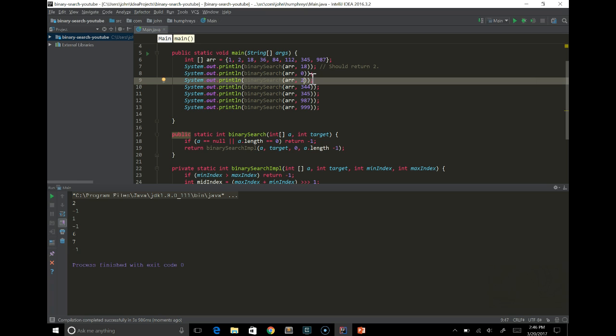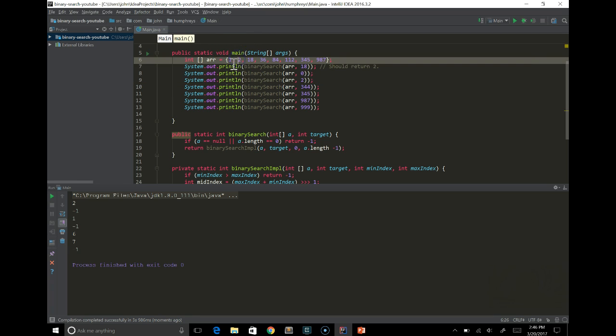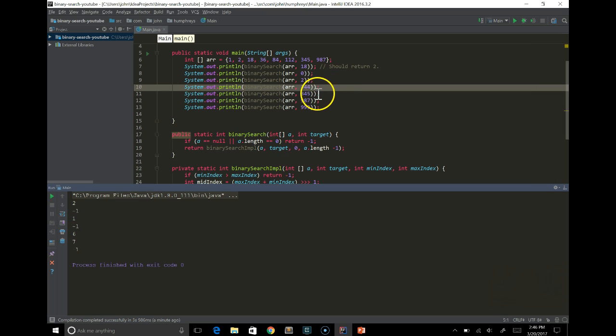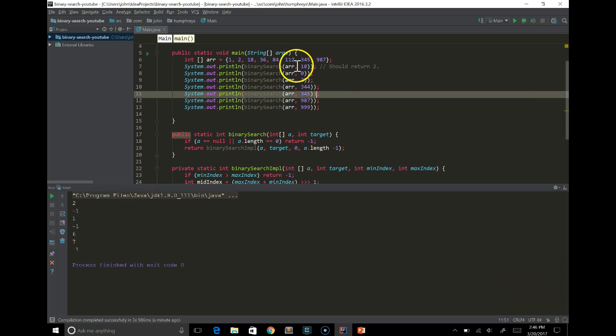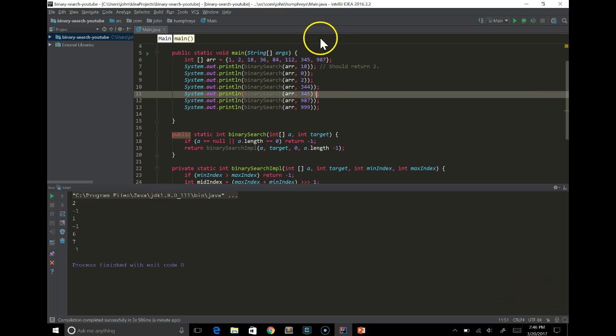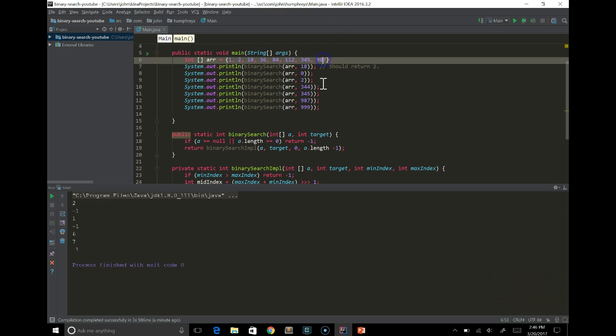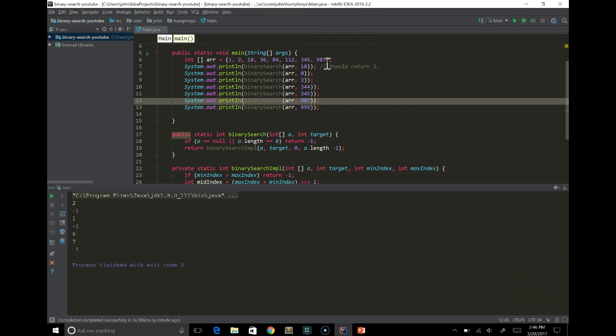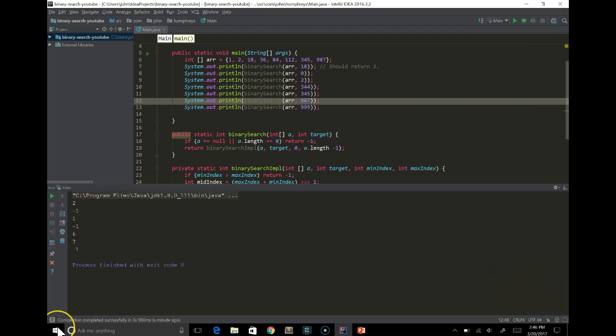The next one is 344. That's not in the array. So it's minus one. That's good. Next one is 345, which is index 6. 987 is index 7. And 999 is not in the array, so that's minus one. So that's great. We have a working program here, and we're finished. I hope you found that useful, and tune in for more soon.